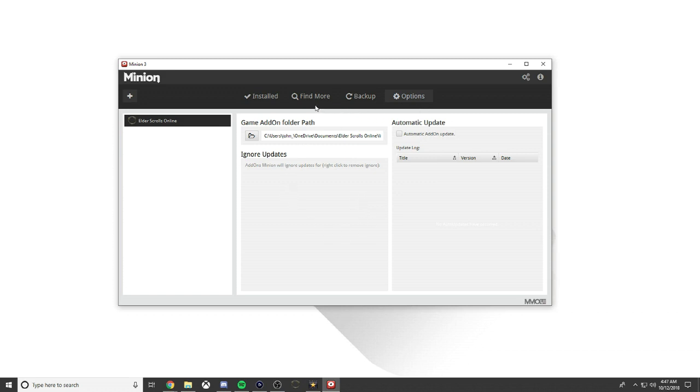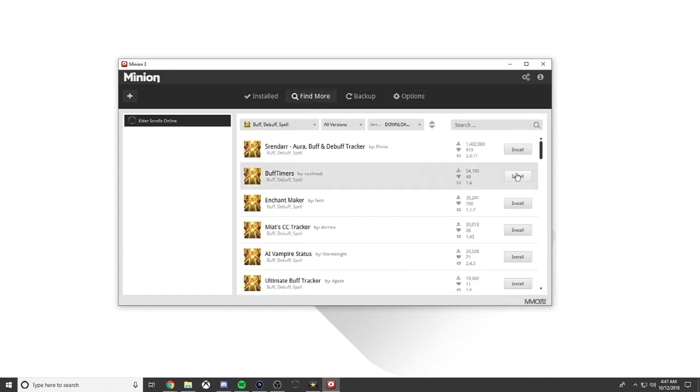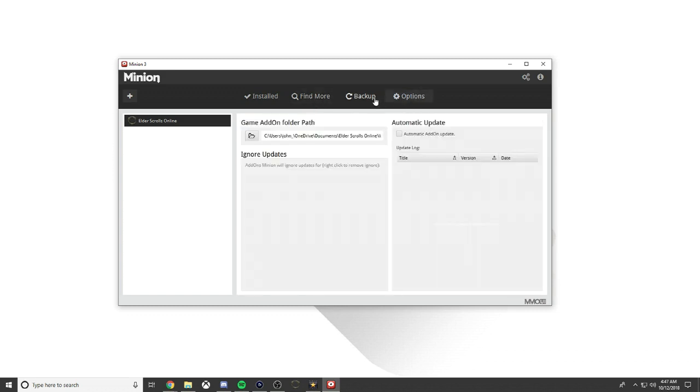For Elder Scrolls Online you want to go to Options and see this folder here that says game add-on folder path. Basically what that means is when you quickly install one of these add-ons it's going to go to the live server. You want to direct it so it goes directly to the folder you want.